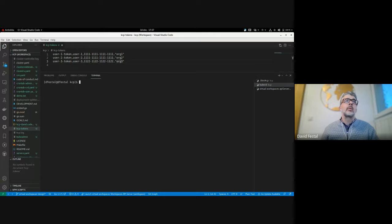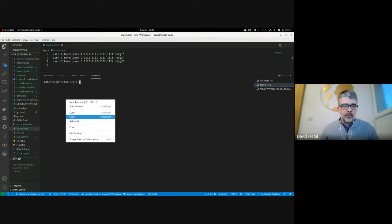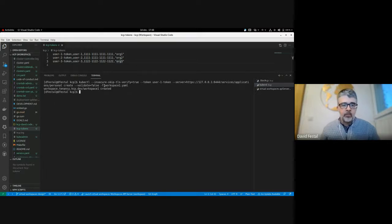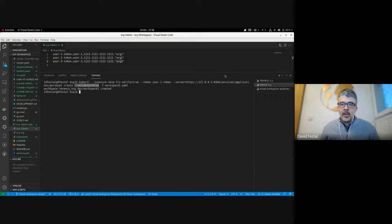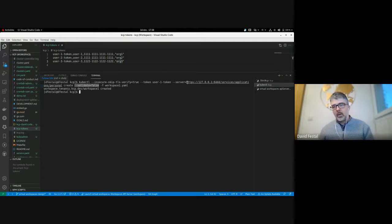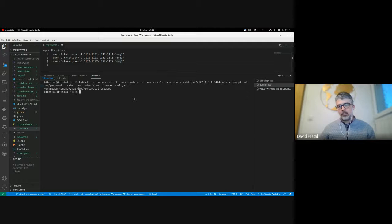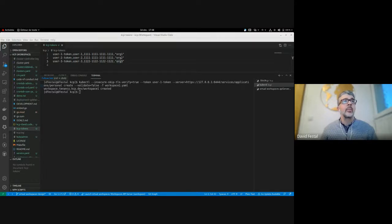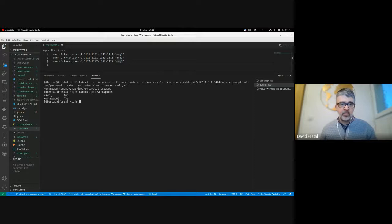Now I can do quite the same as last time on this virtual workspace. I will create workspace one — I have to put validate-false here because open API is not supported for now. This creates a workspace in my personal environment, and it effectively delegates to KCP and creates a workspace object in the organization logical cluster in KCP. If I do kubectl get workspaces pointing directly to KCP, I can see that workspace one has been created.